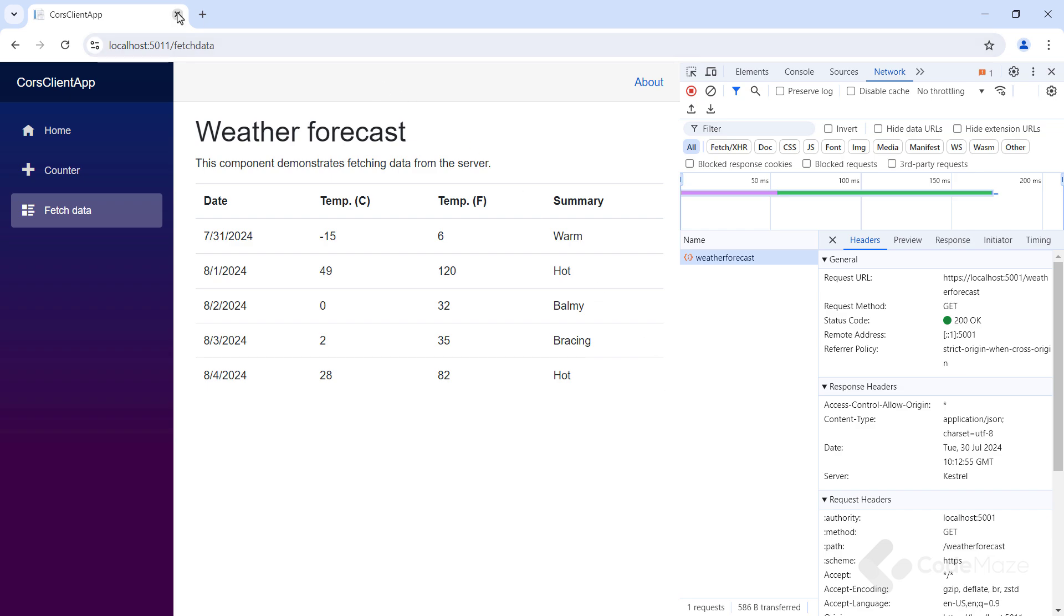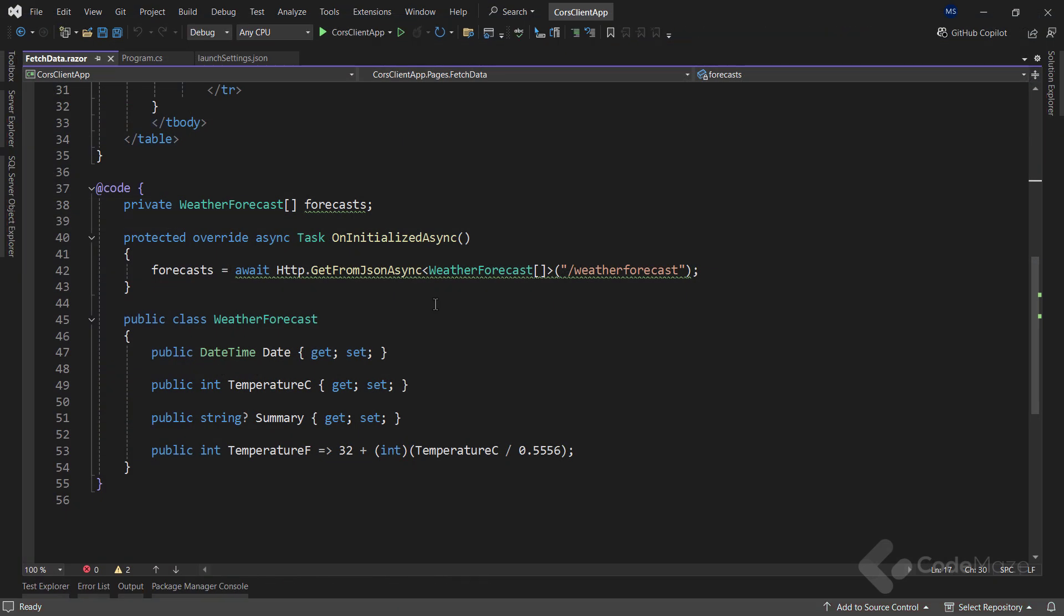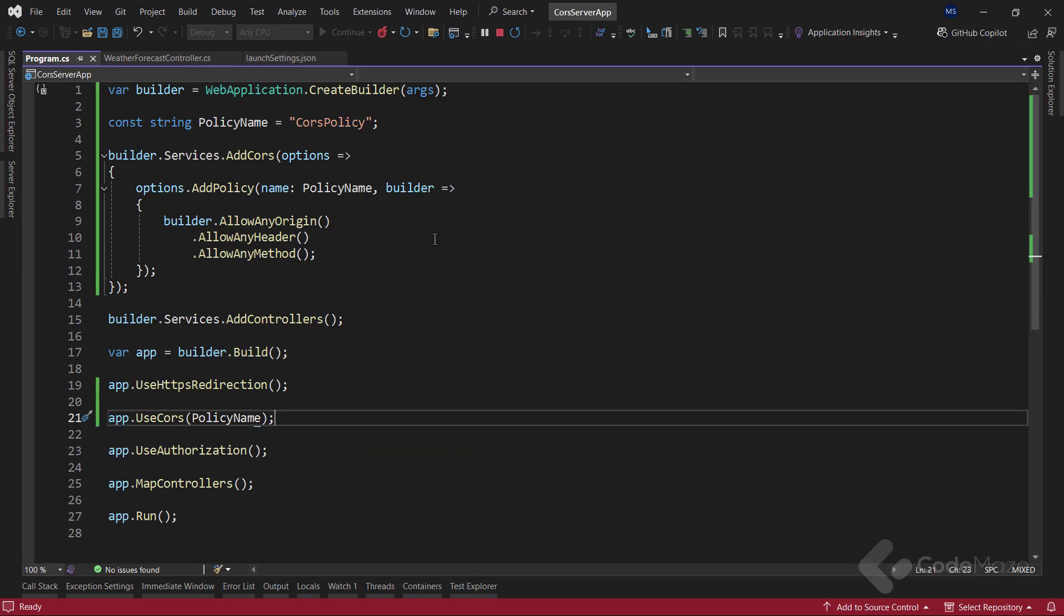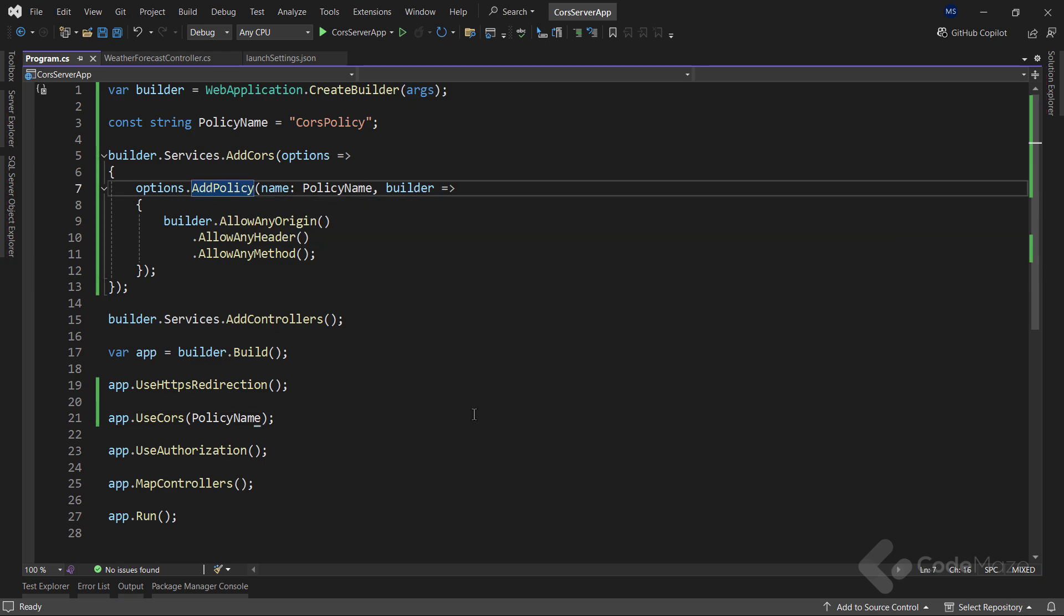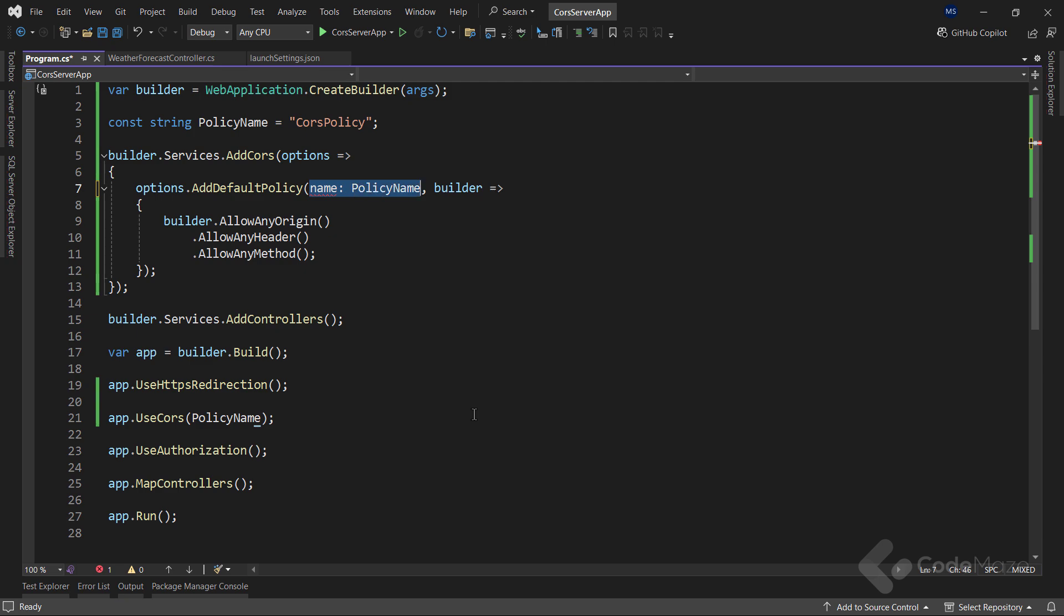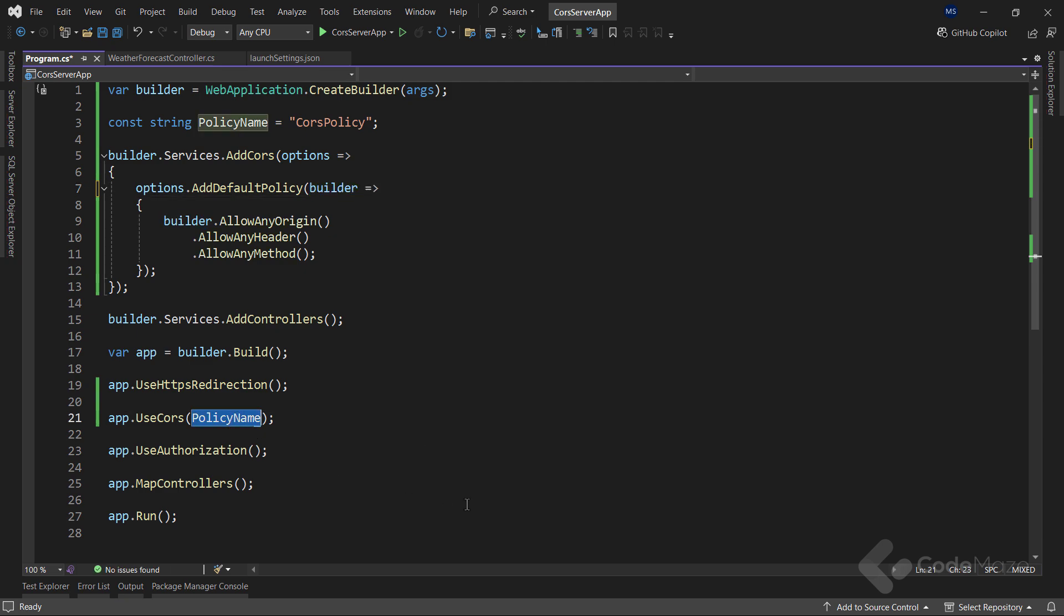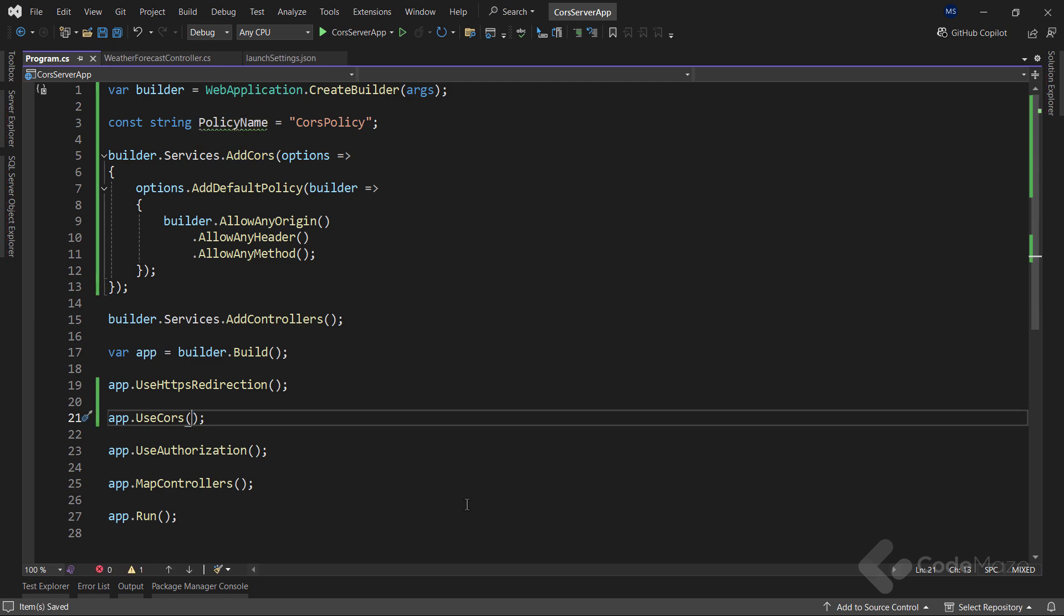Also, in the case where we don't want to use multiple name policies, but a single default policy, we can do that as well. I need to replace the addPolicy method with the addDefaultPolicy method and remove the name parameter. Also, I have to remove the policy name from the useCORS method. This will work the same as the previous configuration. Just this time, we are using the default policy because we don't have any other one.